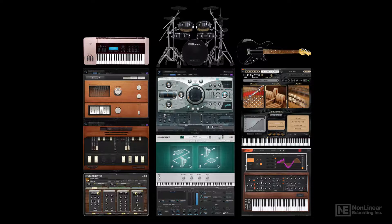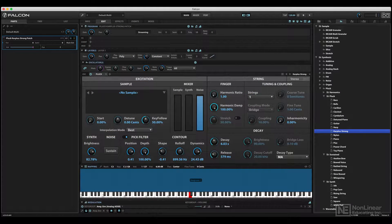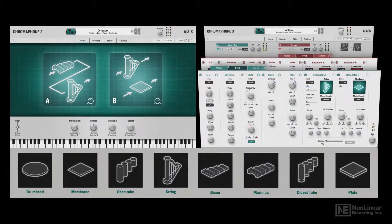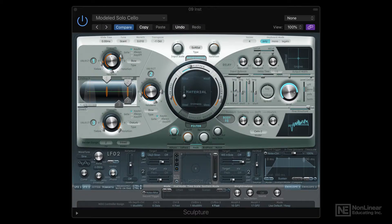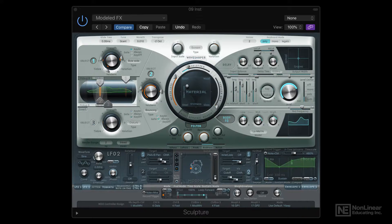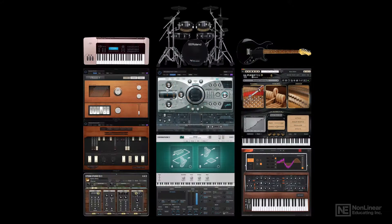Instead, the course will focus on the way programming options are presented to the end user in modeling instruments, the overall concepts and layouts of modeled instruments, and the relevant terminology and programming controls, which I'll introduce in the video after next. But first, a brief comparison between sample-based instruments and physical modeling instruments in the next video.